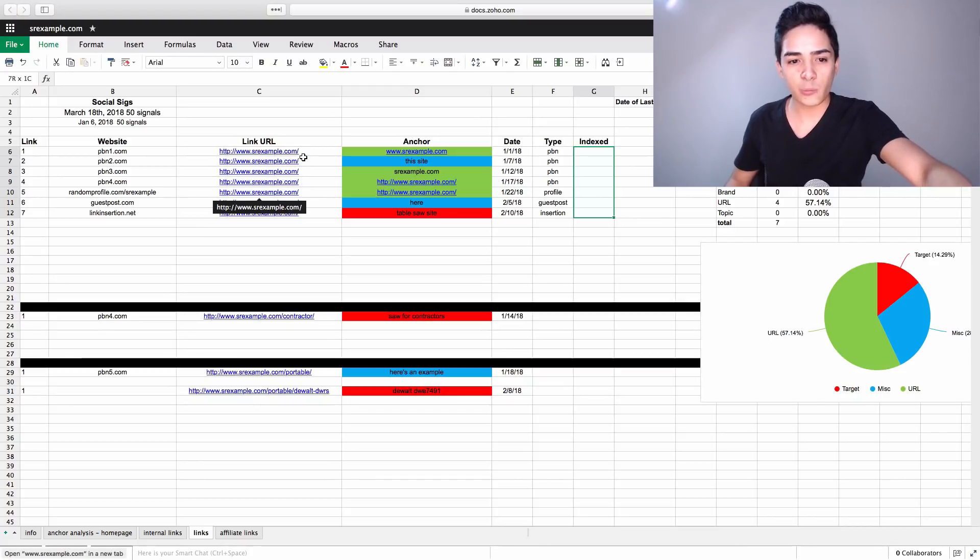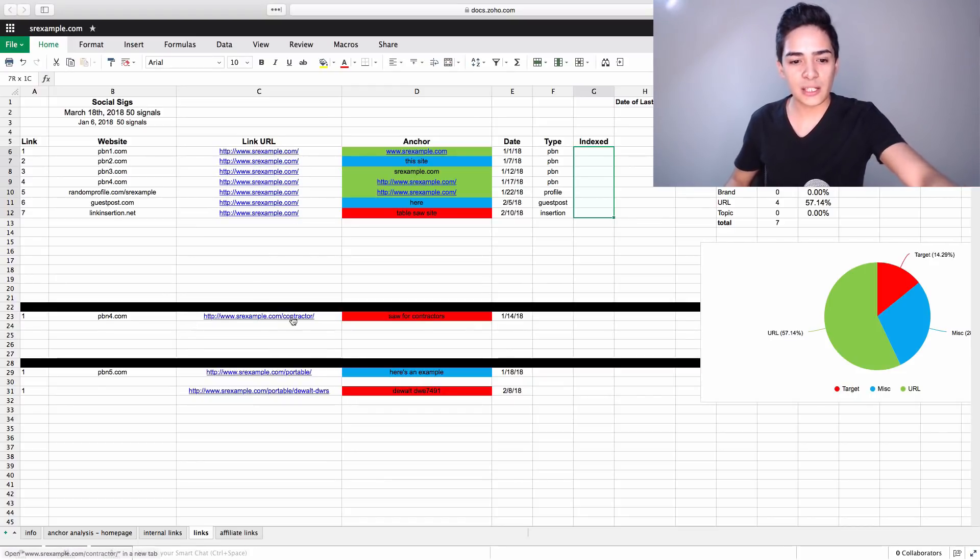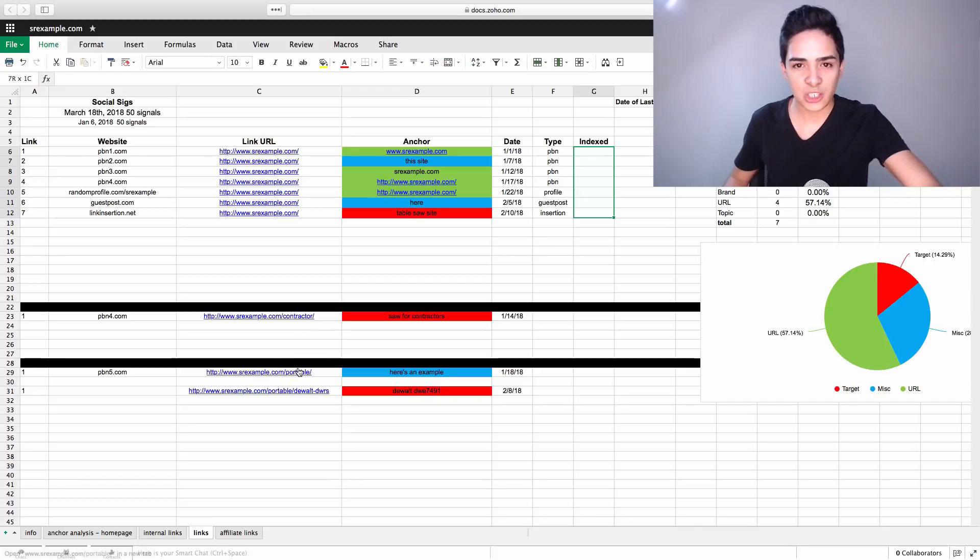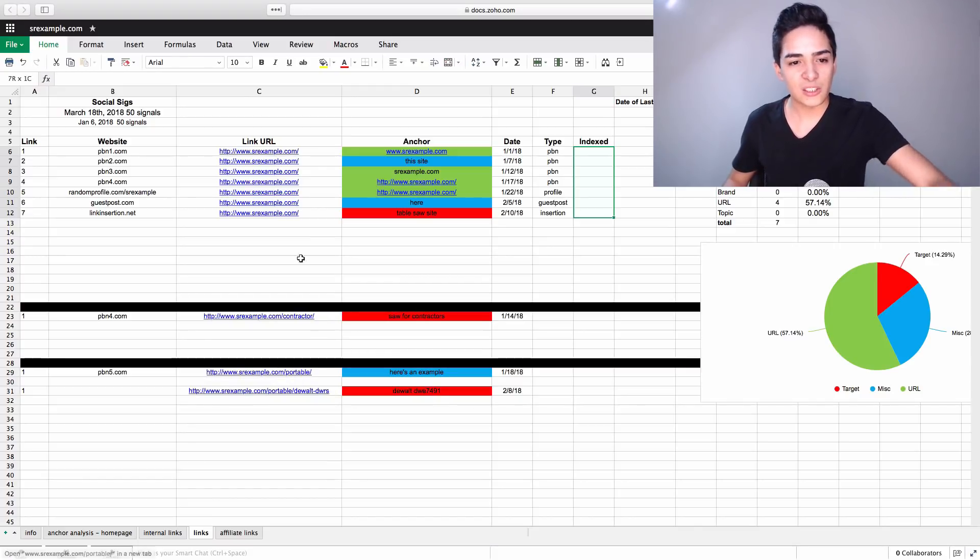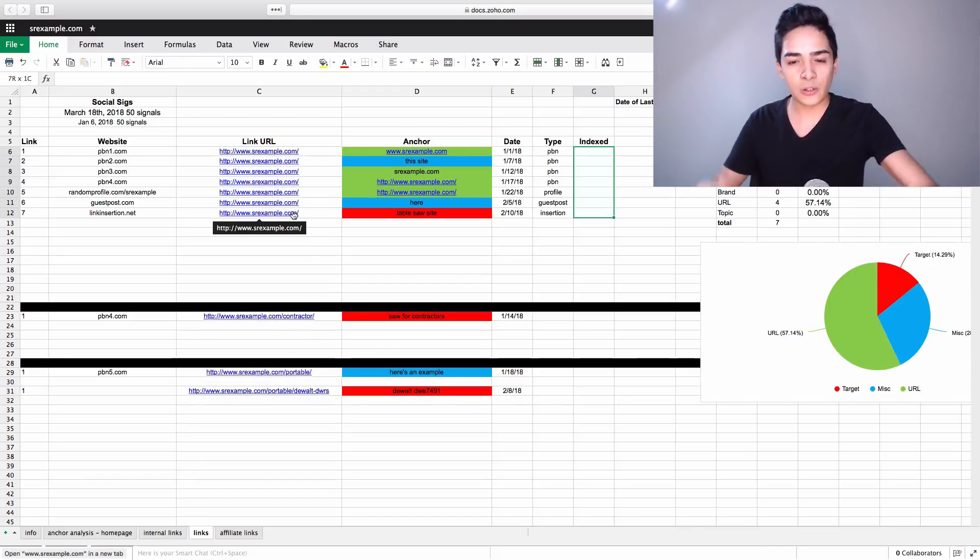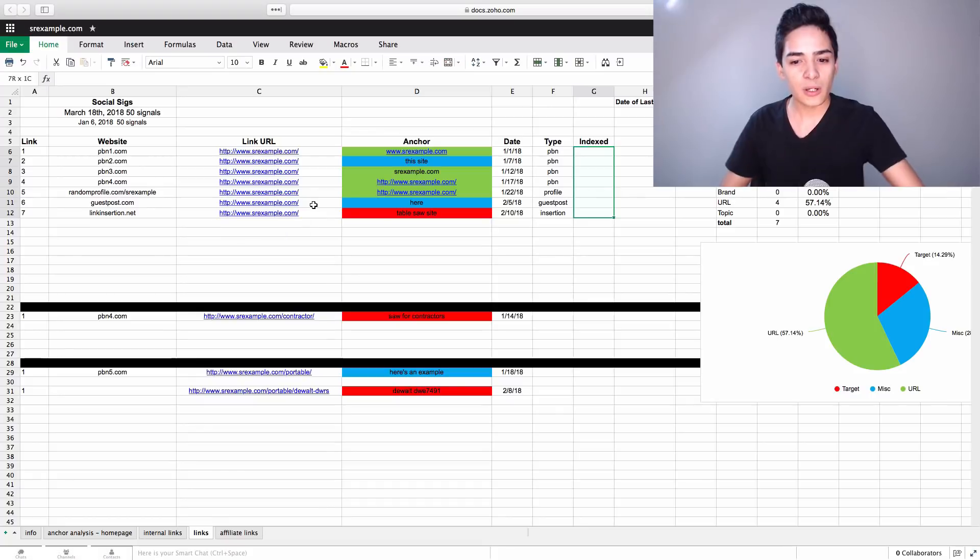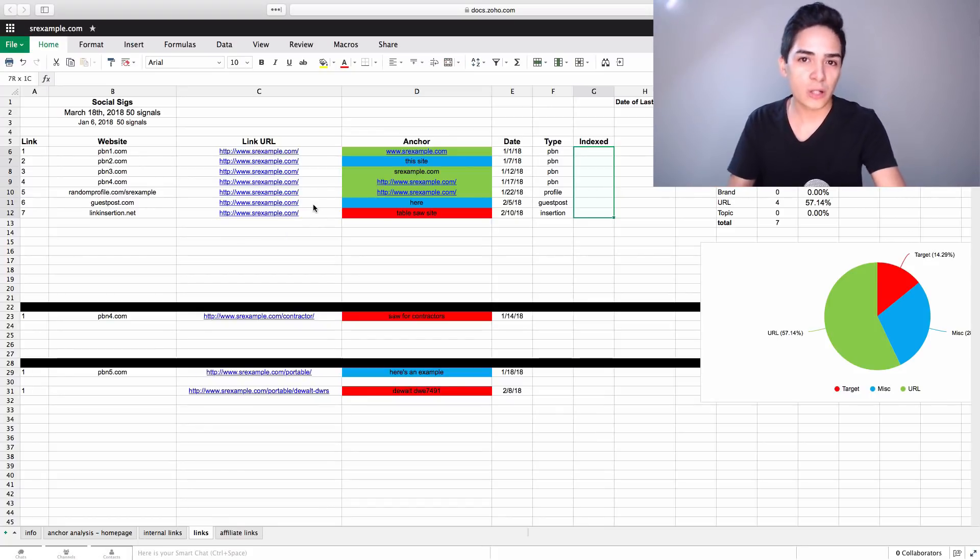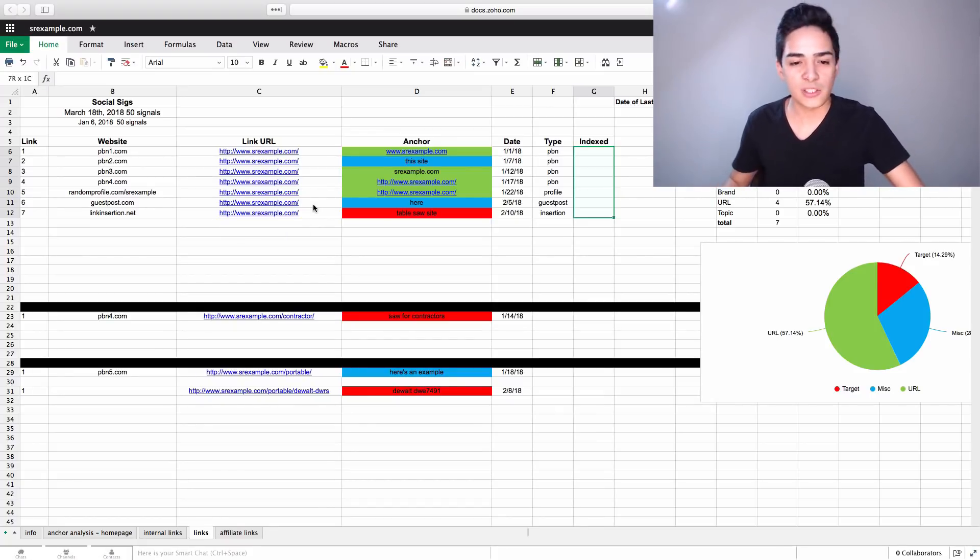The link URL, what we do here is we bundle them basically by page. So these are all linked to the homepage, they're all together. We have a separate section down here, linked to the contractor page. A separate section down here, linked to the portable page. So we kind of bundle that depending on the URL. So it's a different anchor text ratio per URL, because that's kind of how SEO works. So that's how we do it. It makes it much easier.